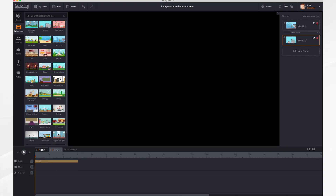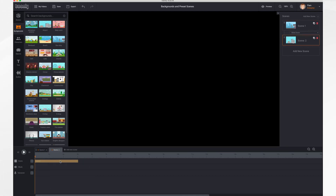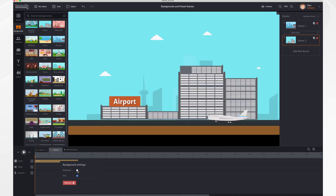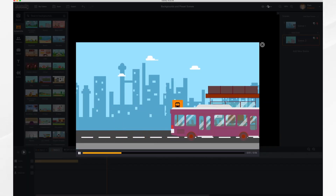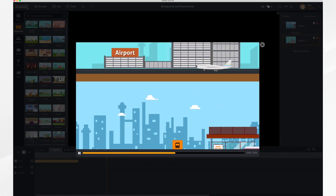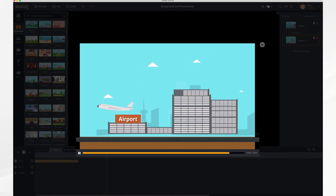So let's do that. Let's go to scene one and right-click — we're going to turn off the exit effect. Then we're going to go to scene two, right-click, and we're going to turn off the entrance effect. So now if we hit preview it's just how we want it — we don't have black in between the transition.